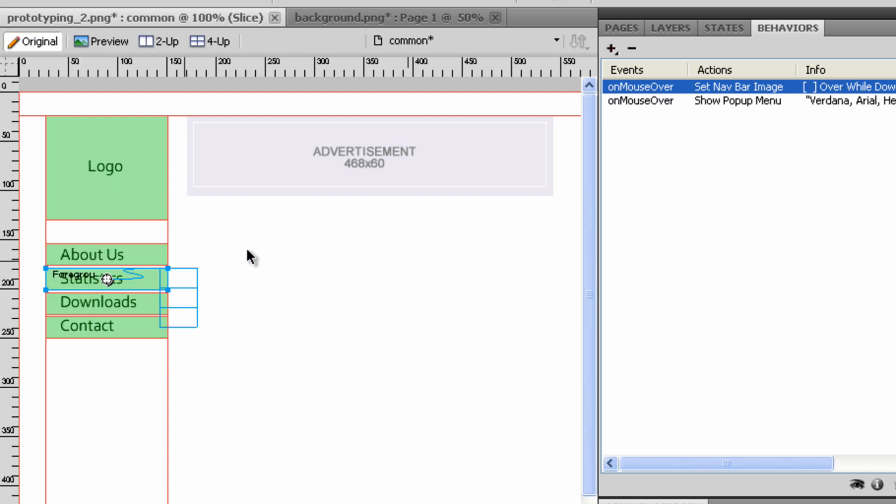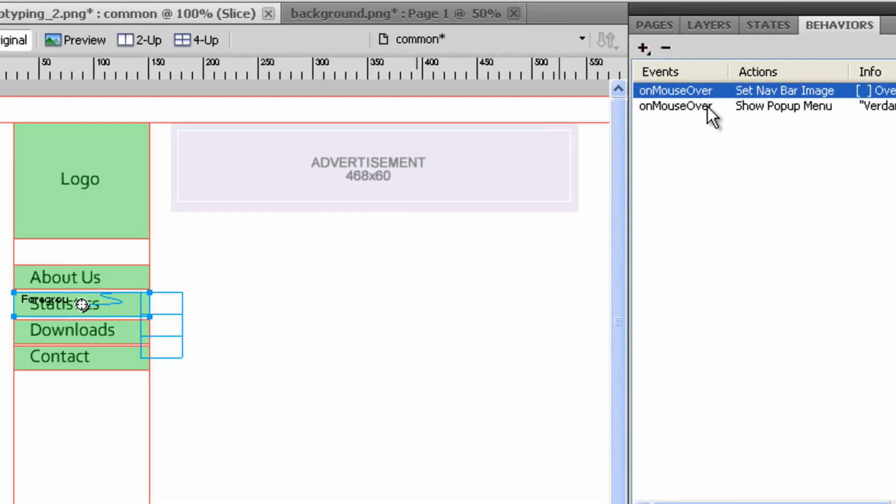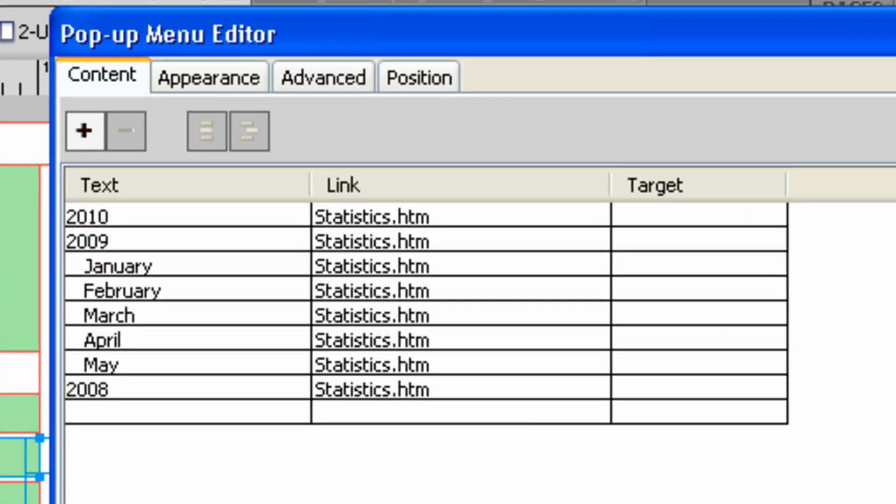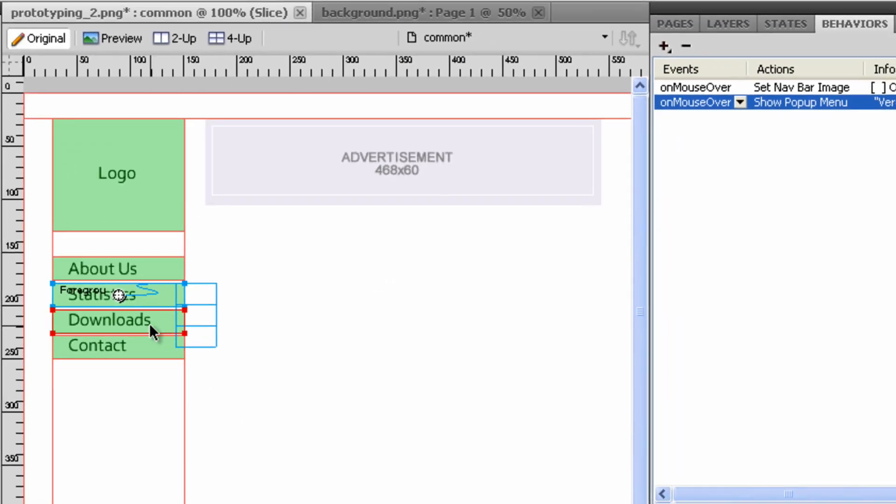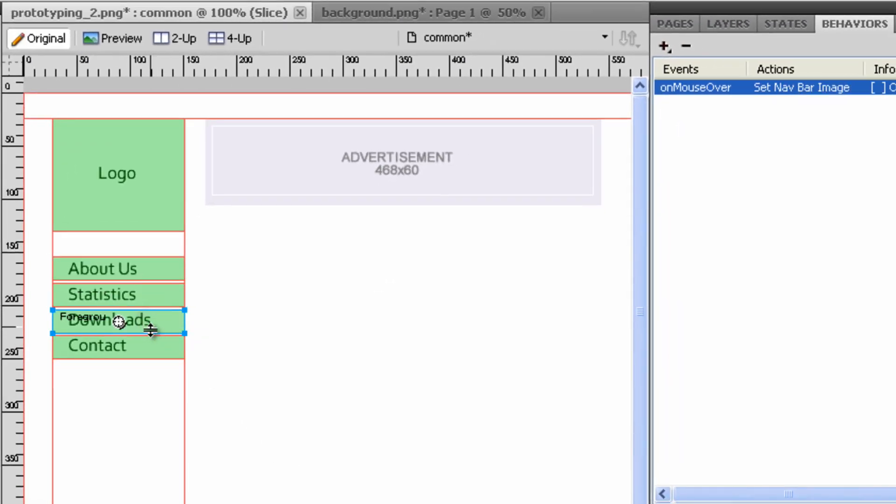Include over while down state. In the Statistic button, two behaviors have been added: a navbar image behavior and a pop-up behavior with menus and submenus.